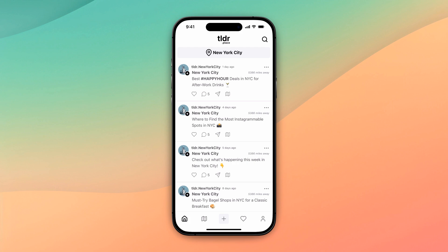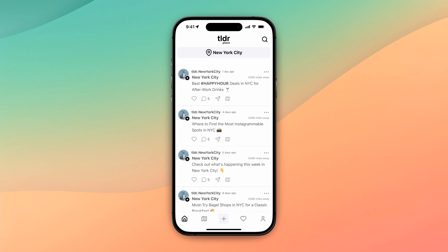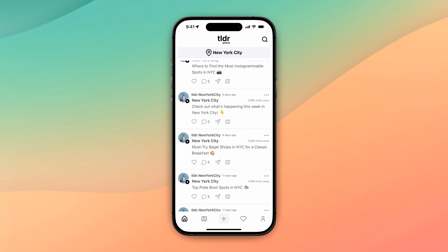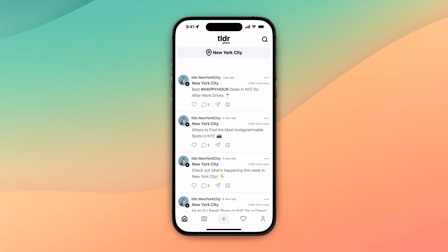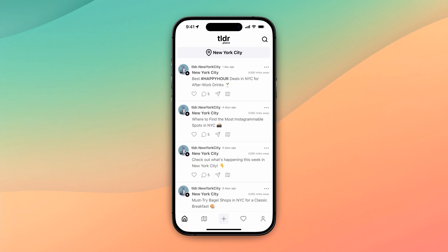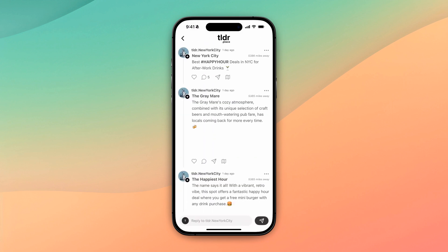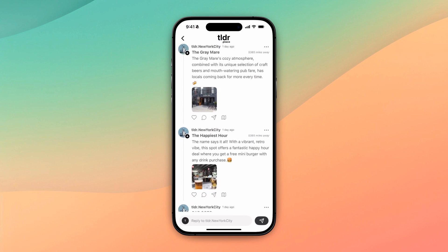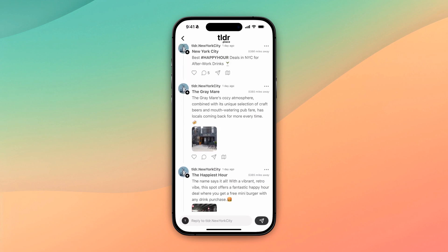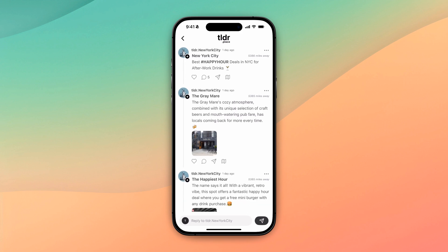Okay, first thing we see when we come in, it looks a lot like Threads. I have all these posts — all specific to New York City. Best happy hour deals in New York City for after-work drinks, where to find the most Instagrammable spots in New York City. So let's click on this thread and we can see it looks exactly like Threads. But the big difference with our app is that we have a location.